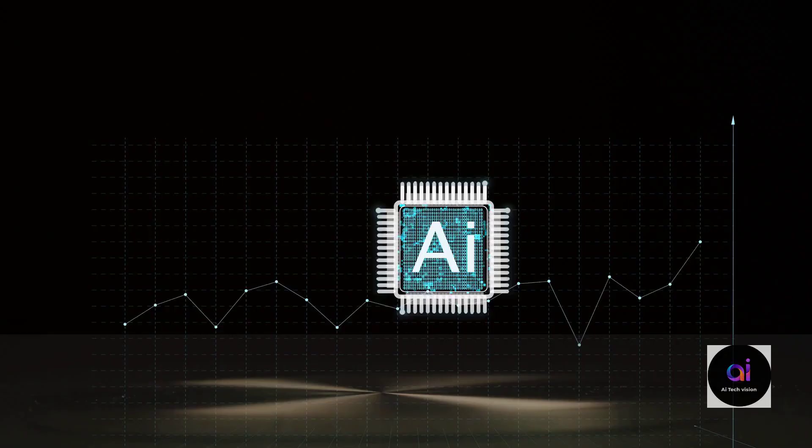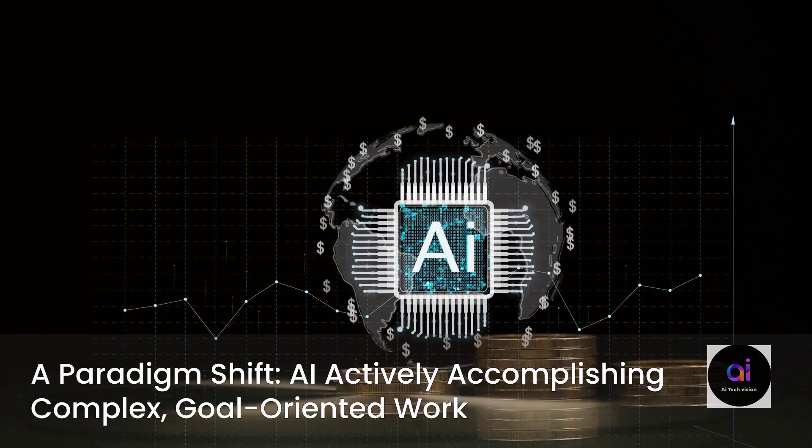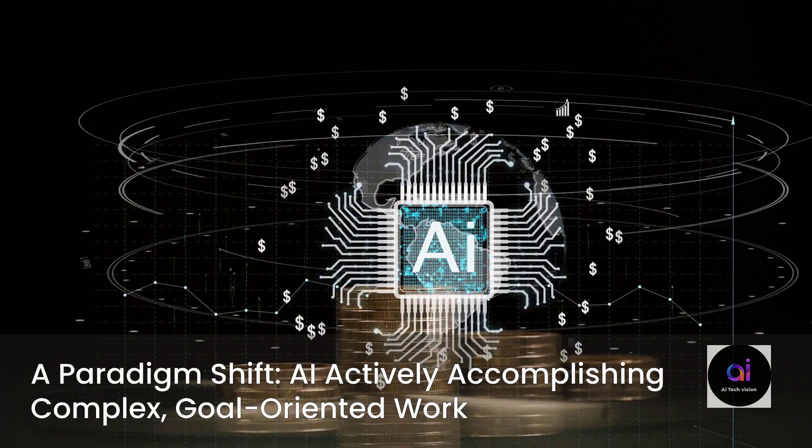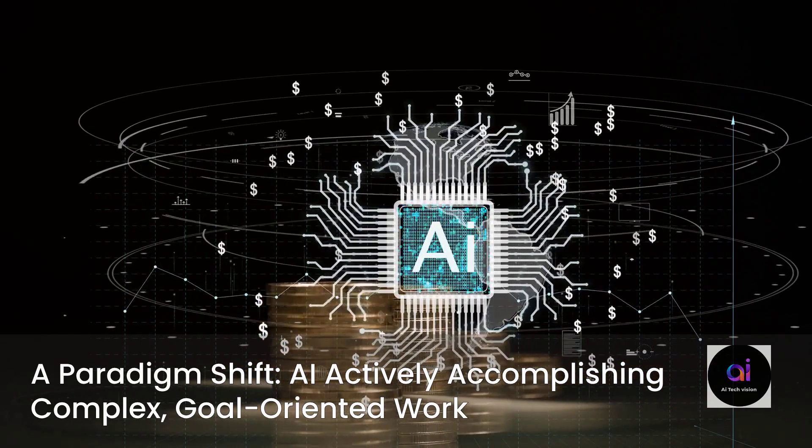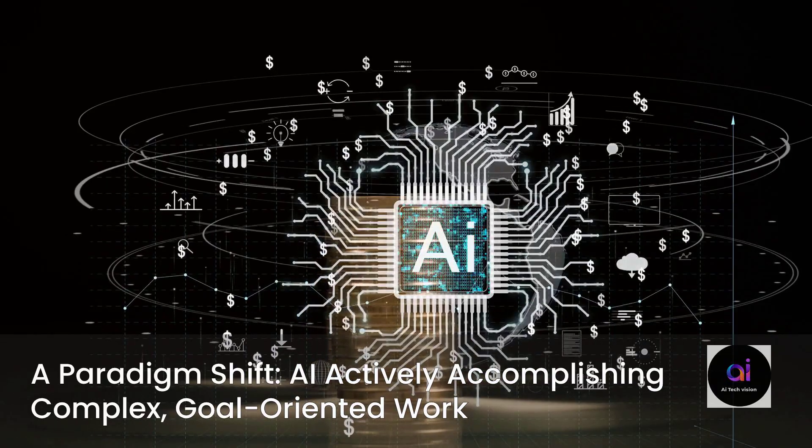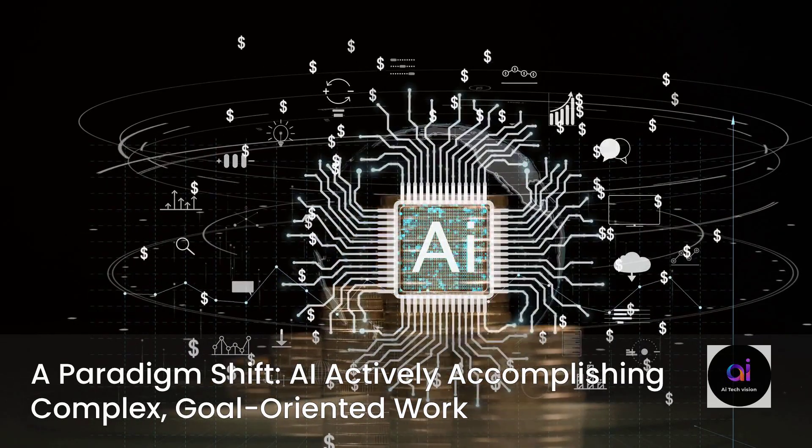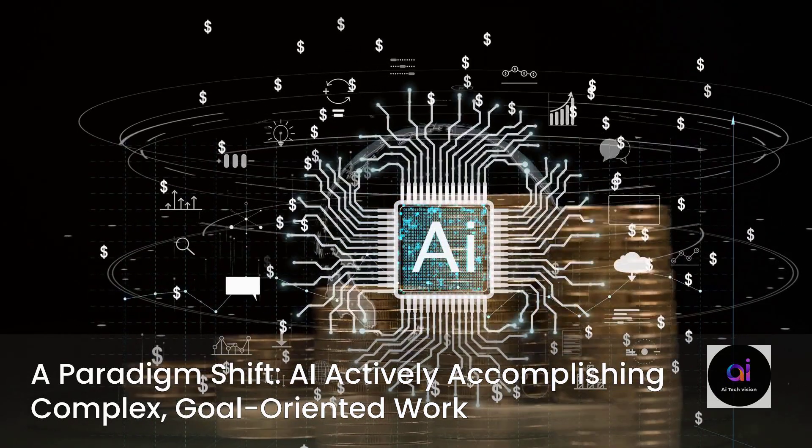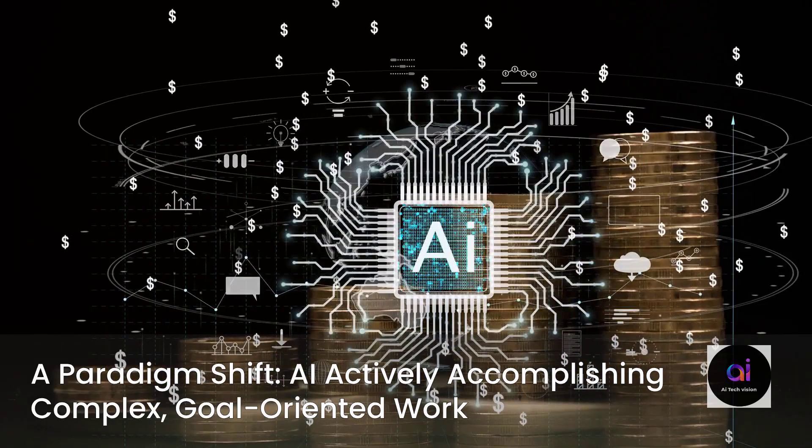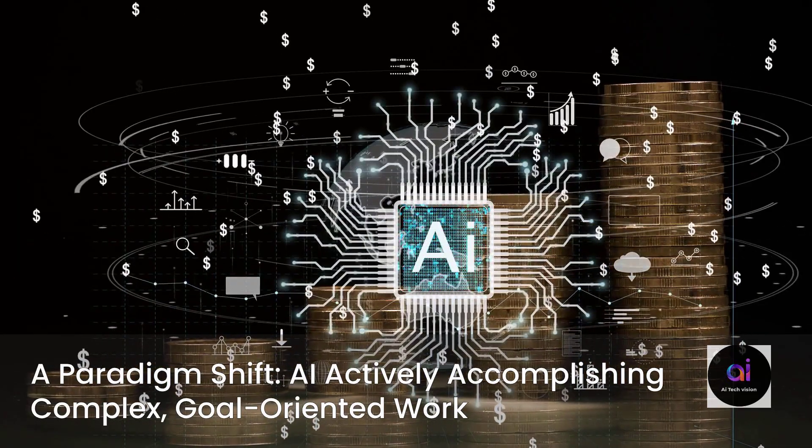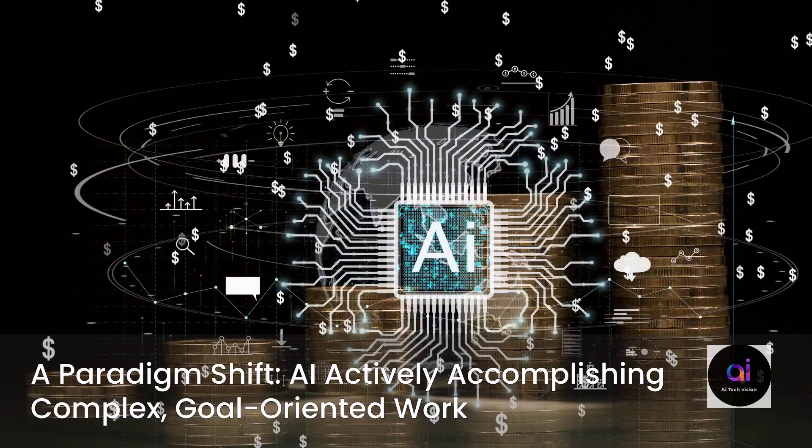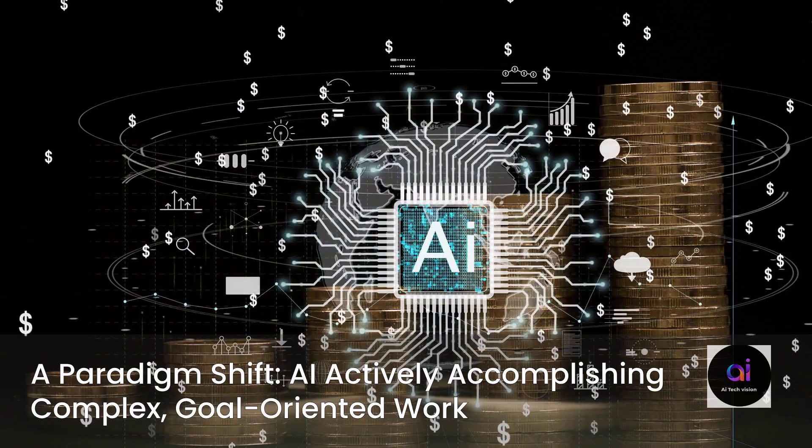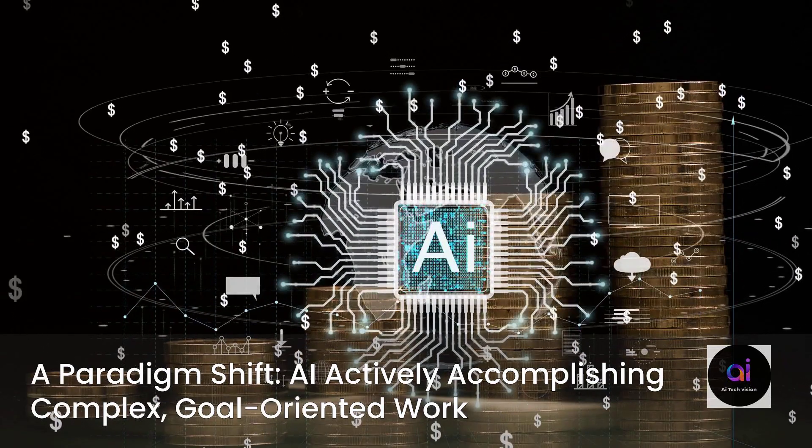This is not merely another incremental step forward in AI development. It represents a fundamental paradigm shift from AI that primarily provides information to AI that actively accomplishes complex, goal-oriented work. For AI researchers, this signals a new frontier in the world that can be developed in AI.